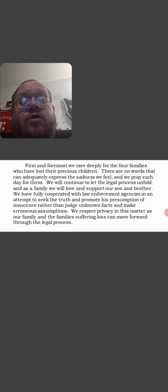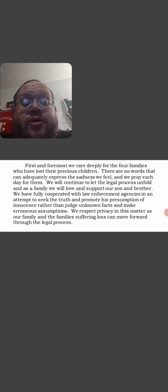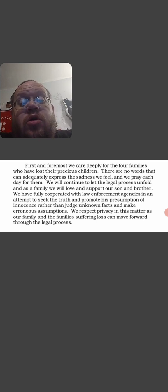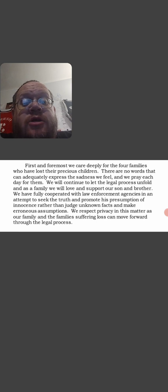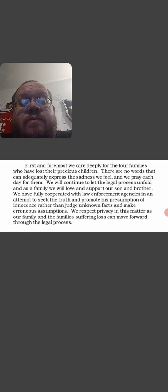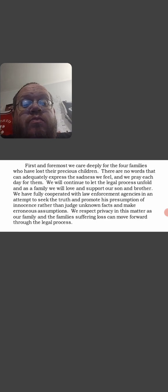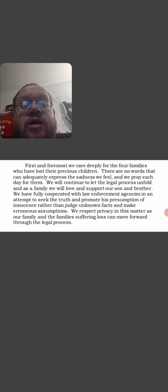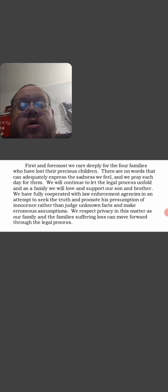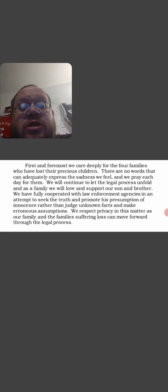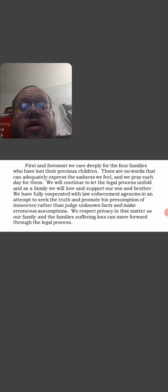As a family, we will love and support our son and brother. We have fully cooperated with law enforcement agencies in an attempt to seek the truth and promote his presumed innocence rather than judge unknown facts and make enormous assumptions. We respect privacy in this matter.